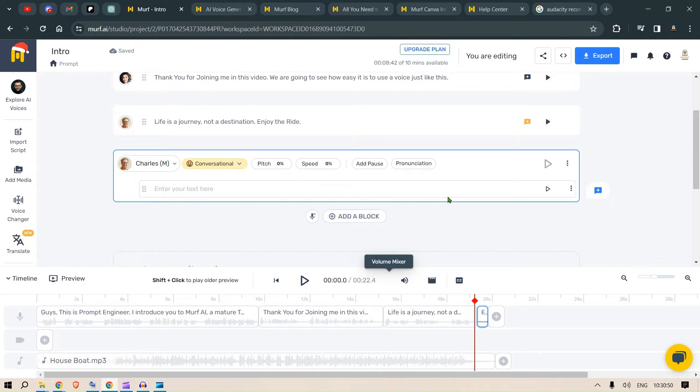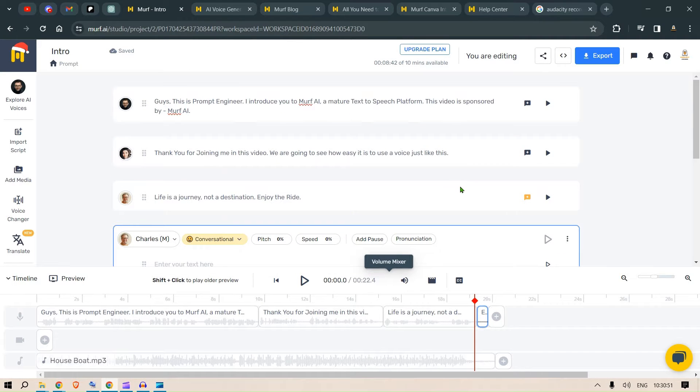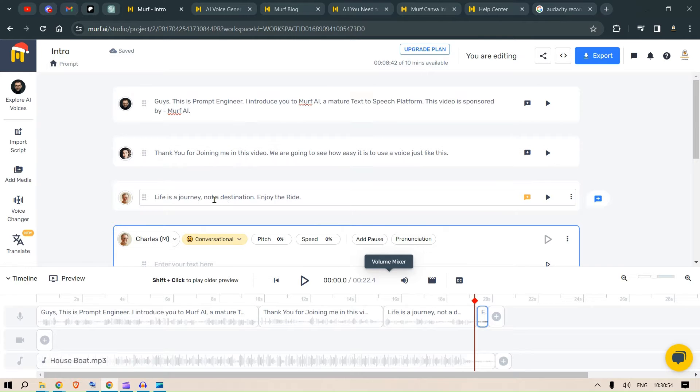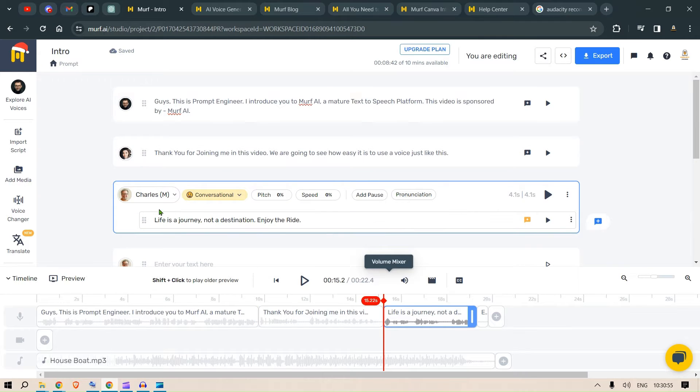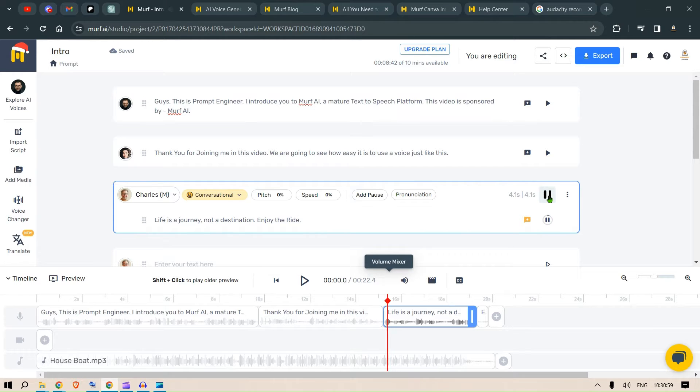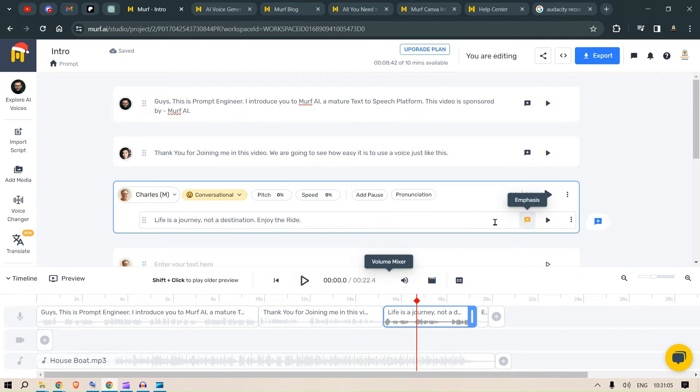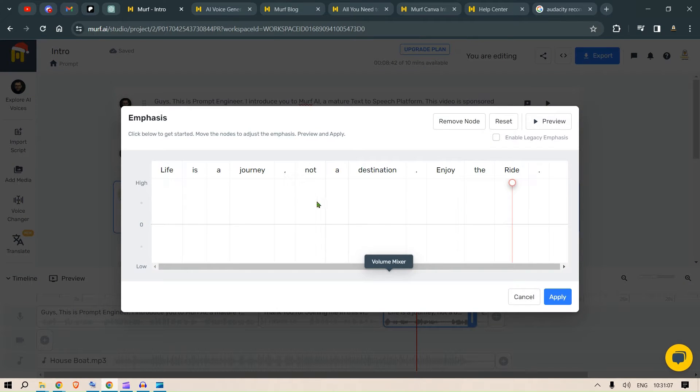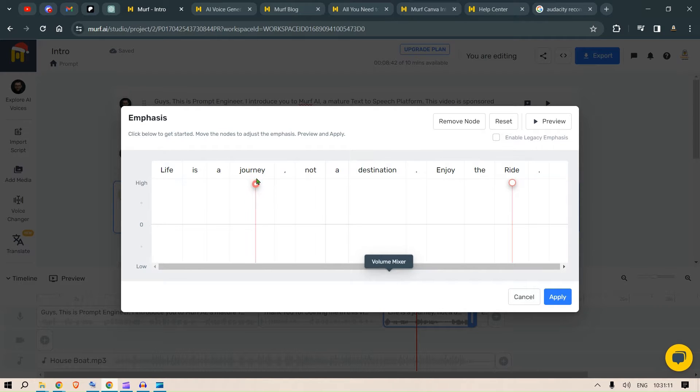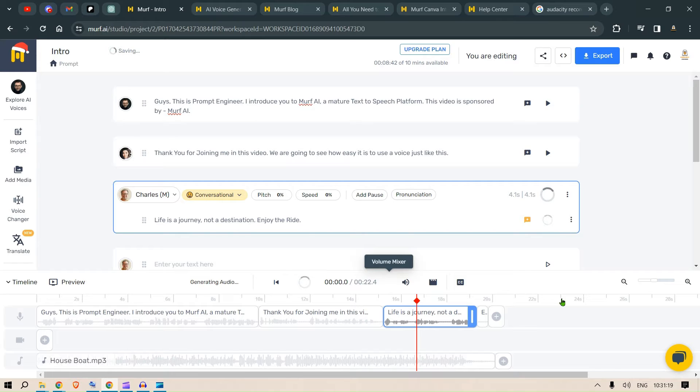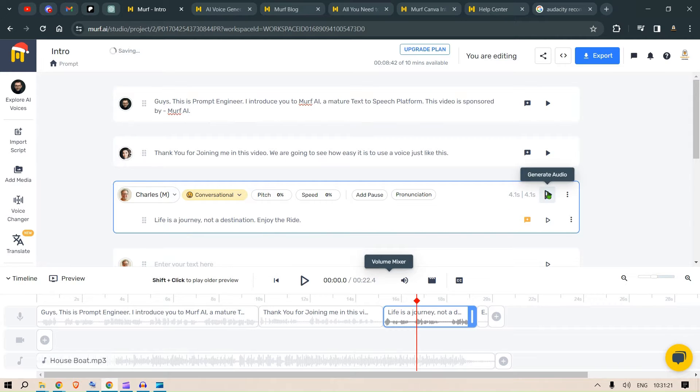Next, an interesting thing which I would like to show you is if you just listen to this audio where it says life is a journey. Life is a journey. So, if you want to improve the intonation here, if you want to change the emphasis, you can click here and in the journey, you can just click and increase it. Drag this button to the top. So, it will be like life is a journey because we are putting the intonation on a higher scale.